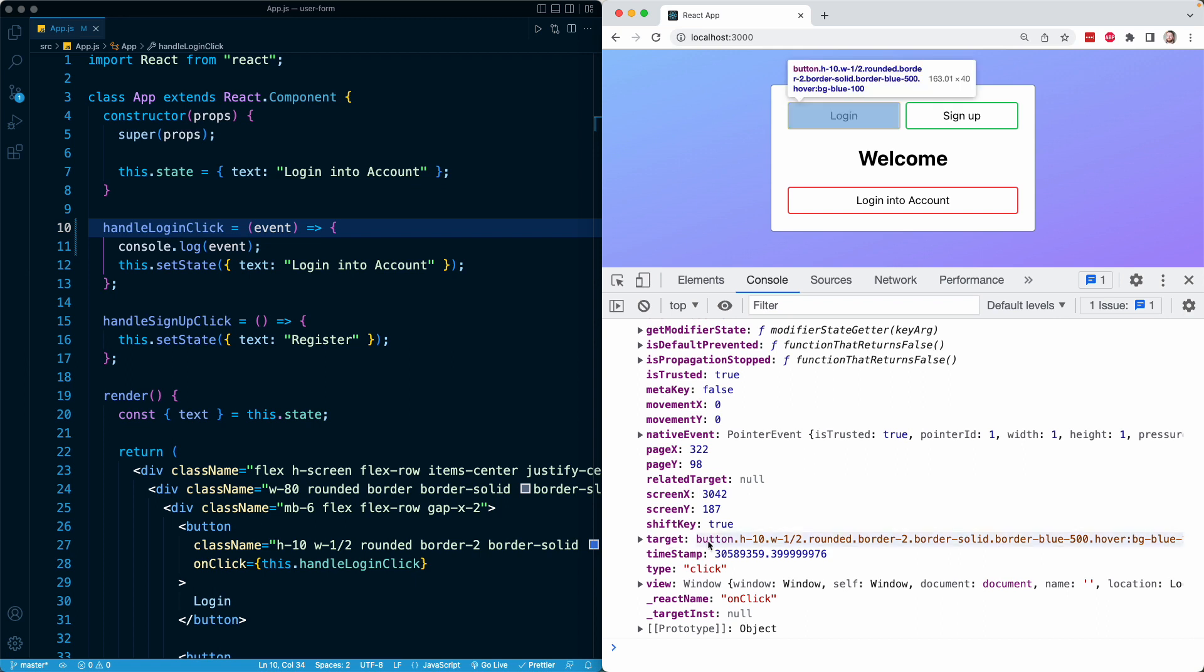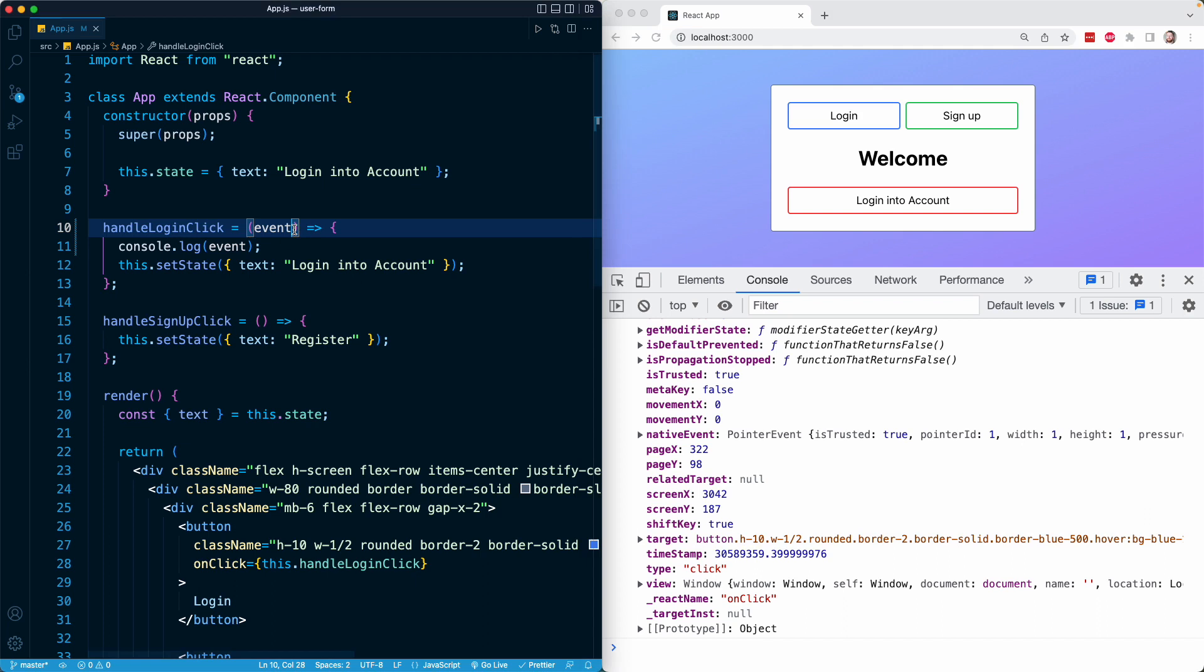This target property is actually going to be a reference to the DOM node, the entire DOM node that was the click or that the click was acted on, right? So we clicked on this button right here with all these classes, and that is captured in this target property. It's a reference to the actual DOM node in our browser. So it goes to show that all of these properties are directly related to the event and they're all just captured in this object, which is always going to be available as the first parameter or the first argument to the method or function that we provide for that event.